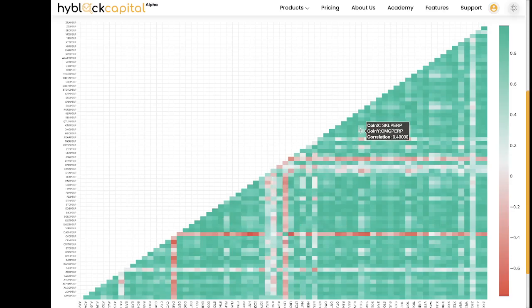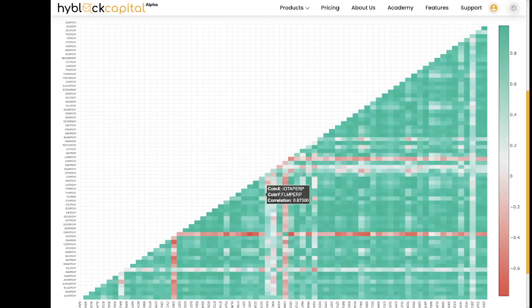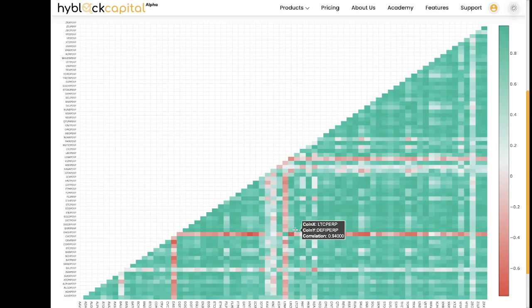We can also see that majority of the market is shaded in the green color, which means that a lot of the coins have a positive correlation with each other. So here we have values such as positive 0.94.